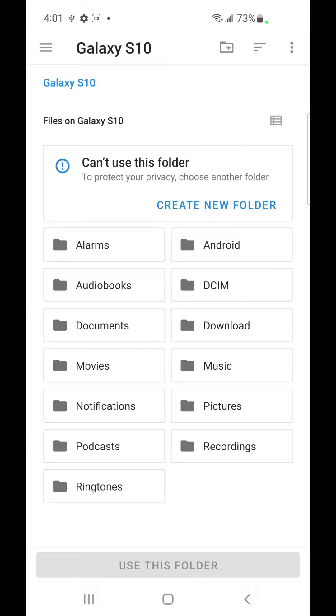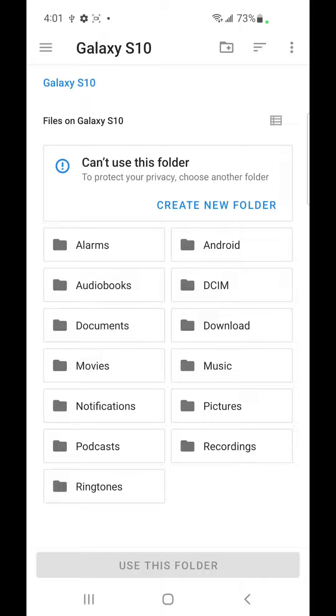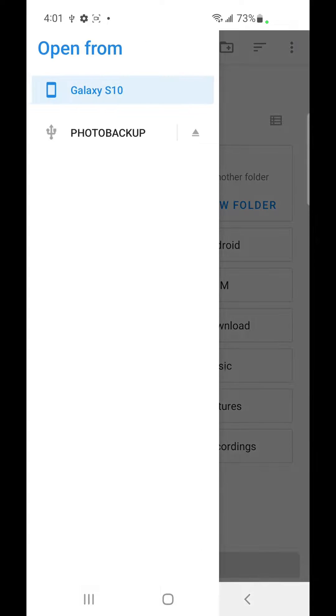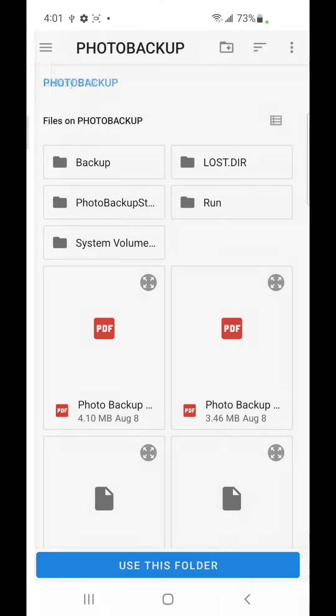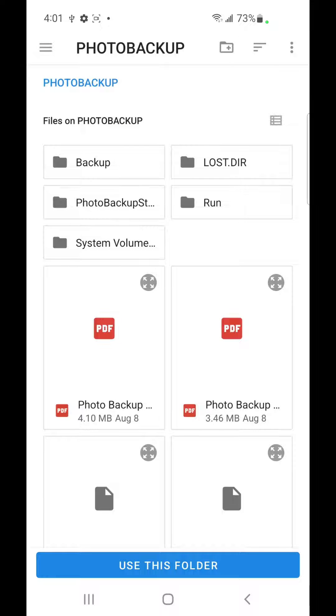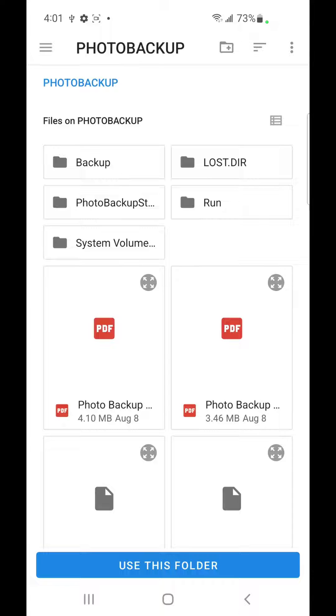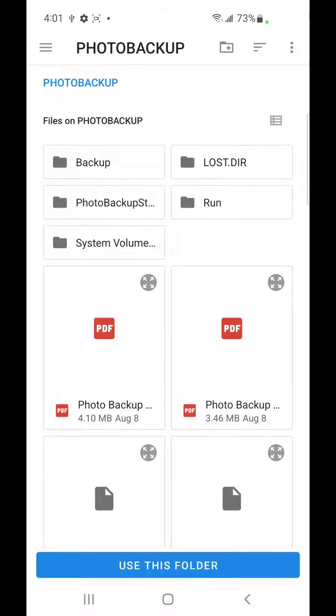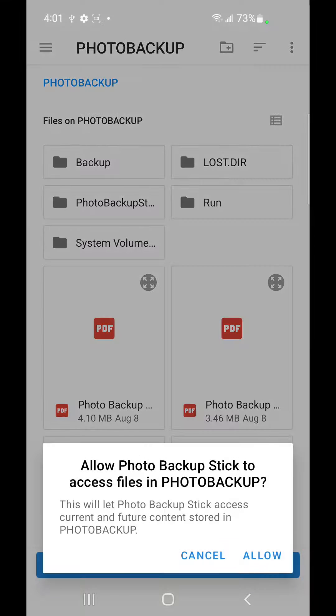Hit OK and by default this is going to take you to the Android's internal memory. We want to go back by going up to the upper left corner where you see those three bars and tap on those three bars. See the Photo Backup and tap on that and then down at the very bottom you see Use This Folder. We don't want to click on any other folders even though there's a backup folder here. We want to ignore that and just tap on Use This Folder.